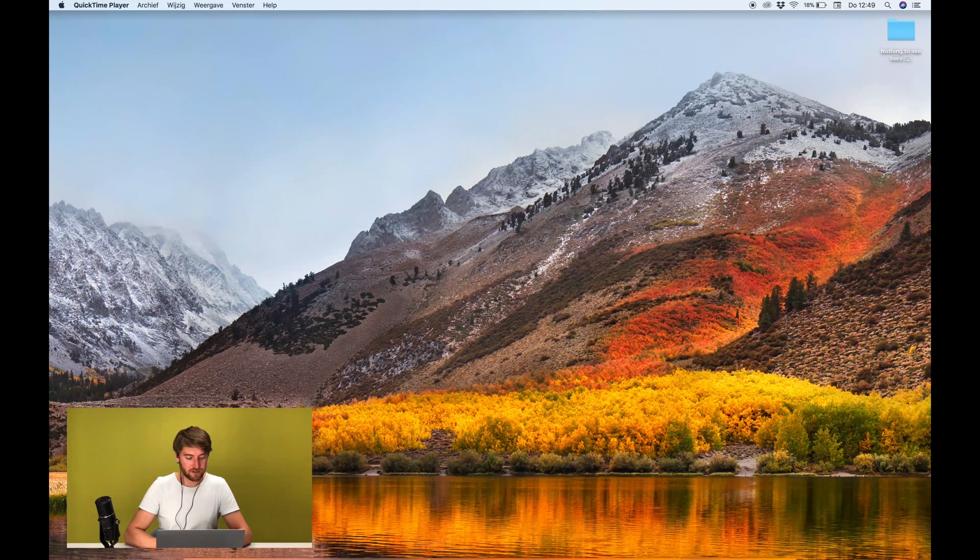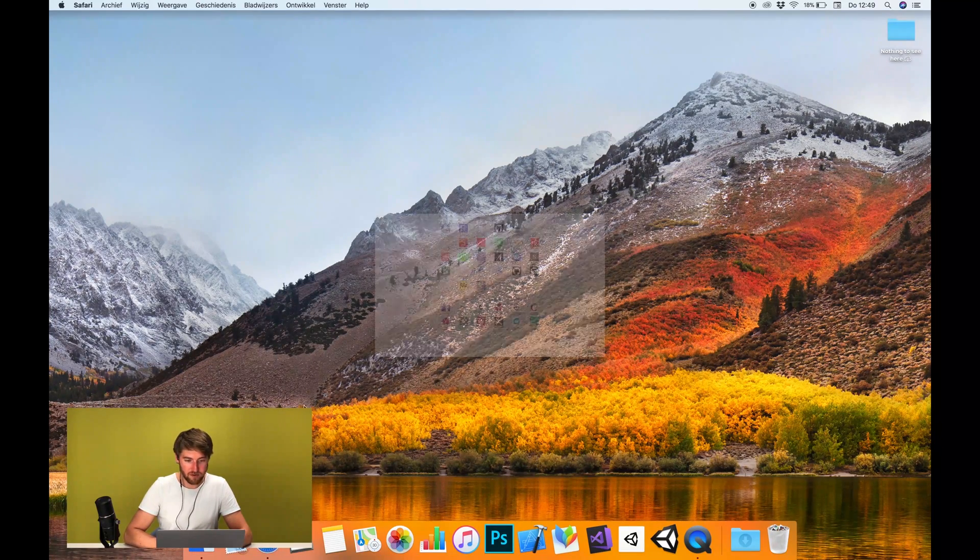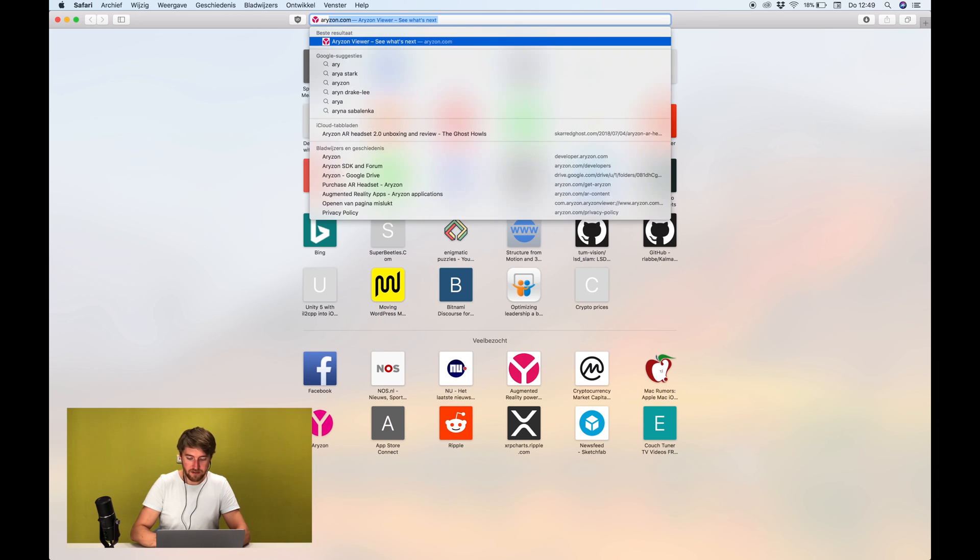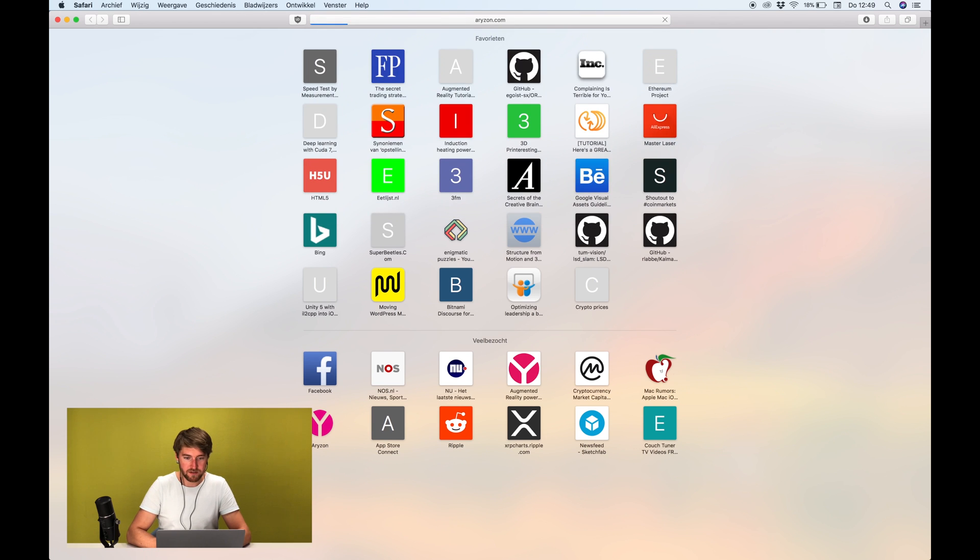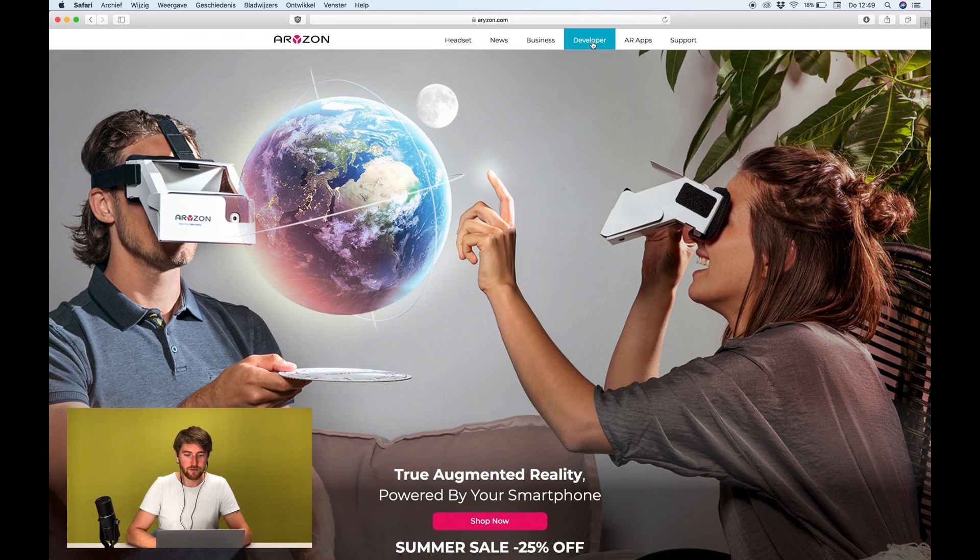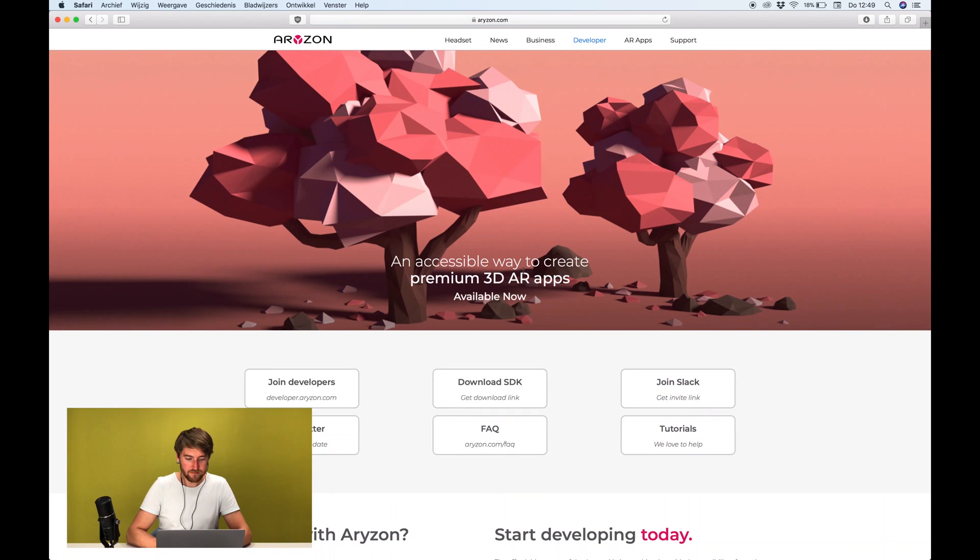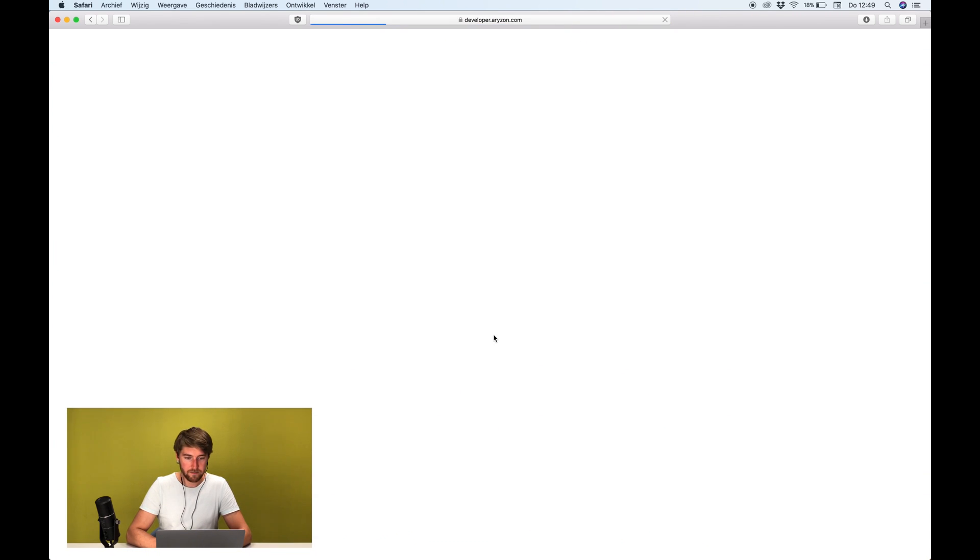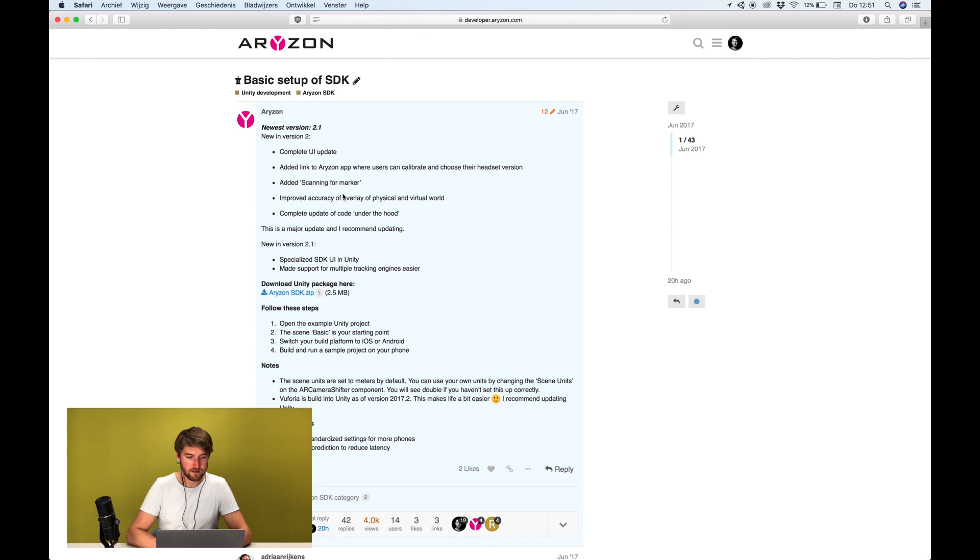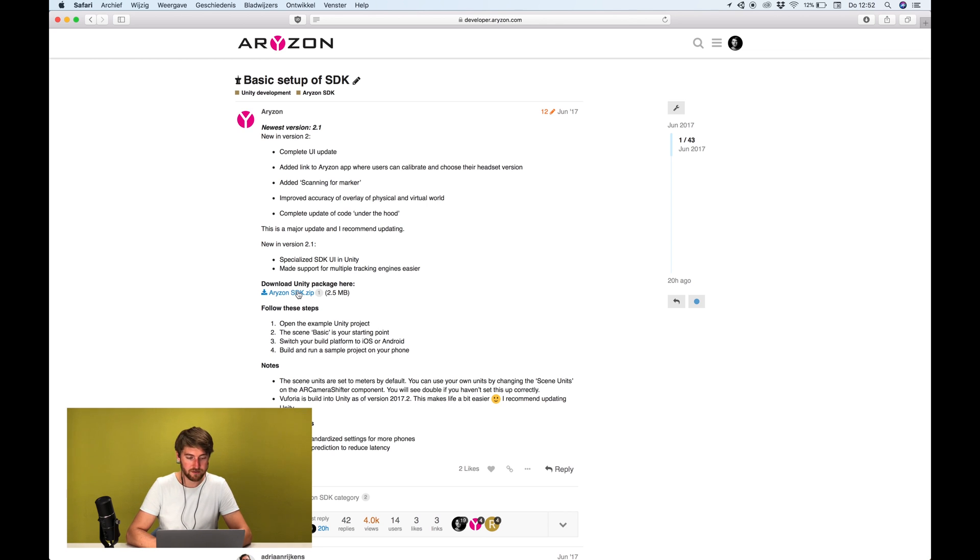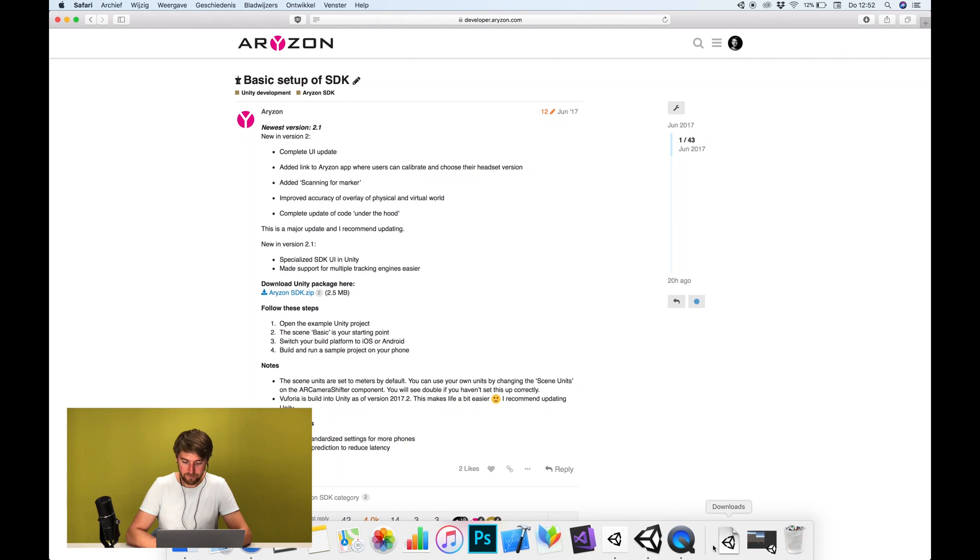First thing you want to do is fire up a web browser, go to our website horizon.com, go to developer and then you can find the download link there. Then it refers you to our forum where we can download the Unity package. If you have any questions don't be afraid to start a new thread here and I'll answer your questions as soon as possible.